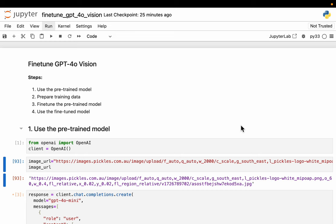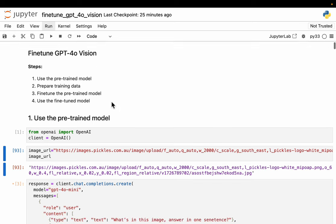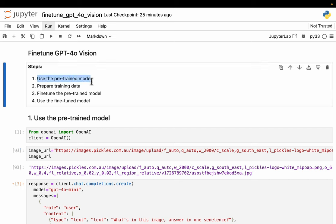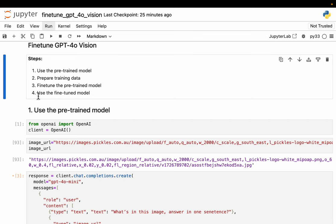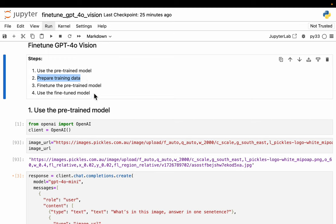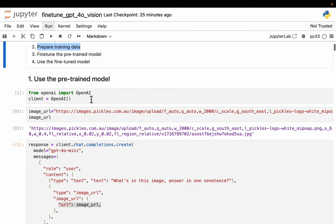Hi friends, let's fine-tune GPT-4O vision with our own images in a custom output format. Before that, let's see how to use the pre-trained model as it is, and then we prepare the data, fine-tune the pre-trained model, and finally use the fine-tuned model. Now among these four steps, only preparing the training data requires a bit of work, but the other three steps are standard APIs. We don't have to do much.